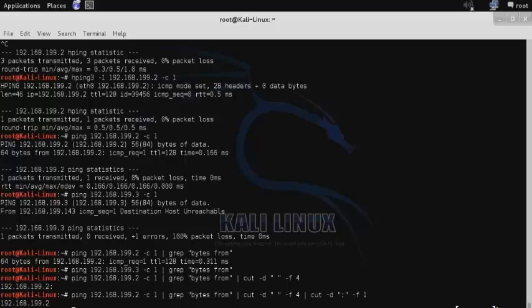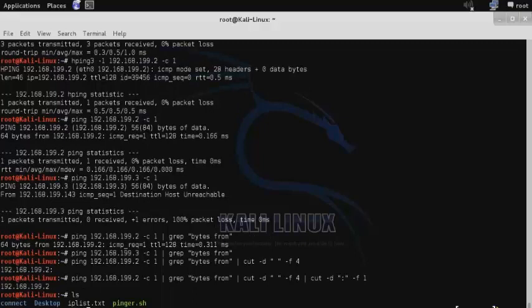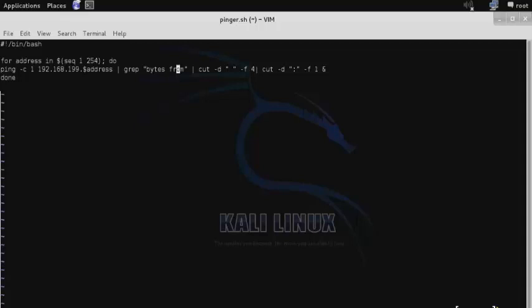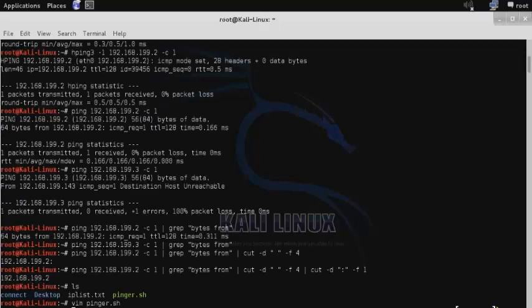What we need to do is create a shell script that will perform this exact same function but in a loop for each of the different IPs. I've already done this. If we view my pinger.sh shell script, you can see that for each address in a sequence of 1 to 254, so my entire Class C range, we're going to perform that exact same command: a ping of one packet, then grep out the 'bytes from' unique phrase, then cut out only the IP address, and then cut the colon off the end of it. This will provide us a list of all the IP addresses within that range.